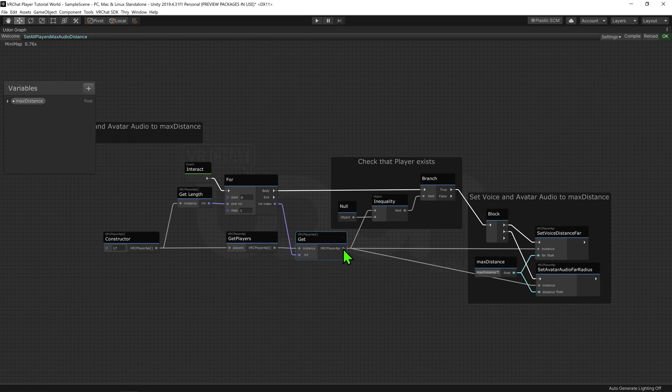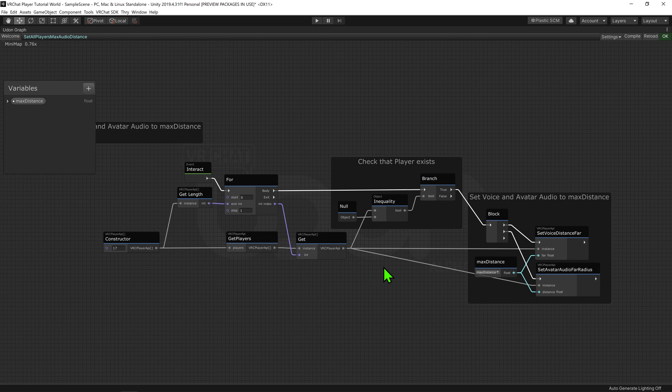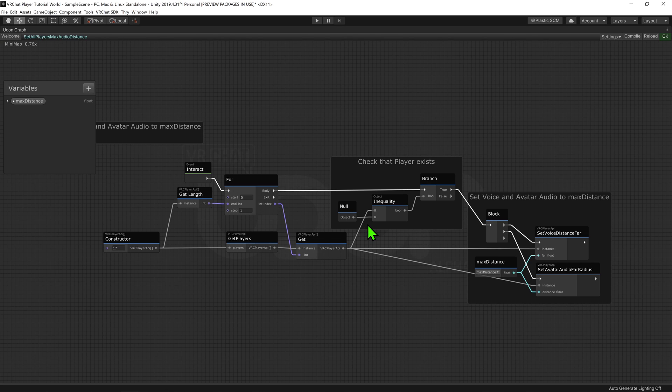So we're going to plug this Player API into a UnityEngine.Object inequality node, and see that it doesn't equal null. If it does equal null, that means that there isn't anything there, and if it doesn't equal nothing, we want to change their voice settings.